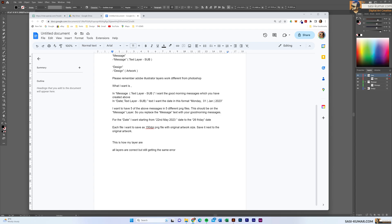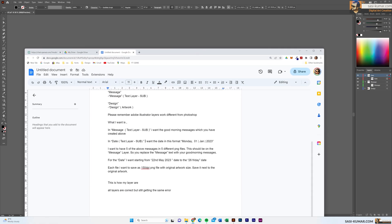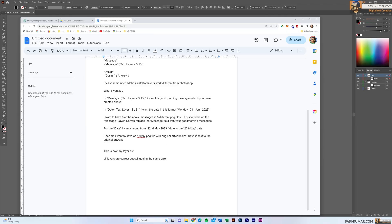Then I describe what I want. In the message text sub-layer I want the good morning messages created above. In the date text sub-layer I want the date in this format: Monday, 1st January, 2023 — the day, date, month, and year. I want five messages in five different PNG files, replacing the message text with the good morning messages. For the date I want to start from 22nd May to 26th Friday. Each file should be saved as a 150 DPI PNG with the original artwork size, saved next to the original artwork.